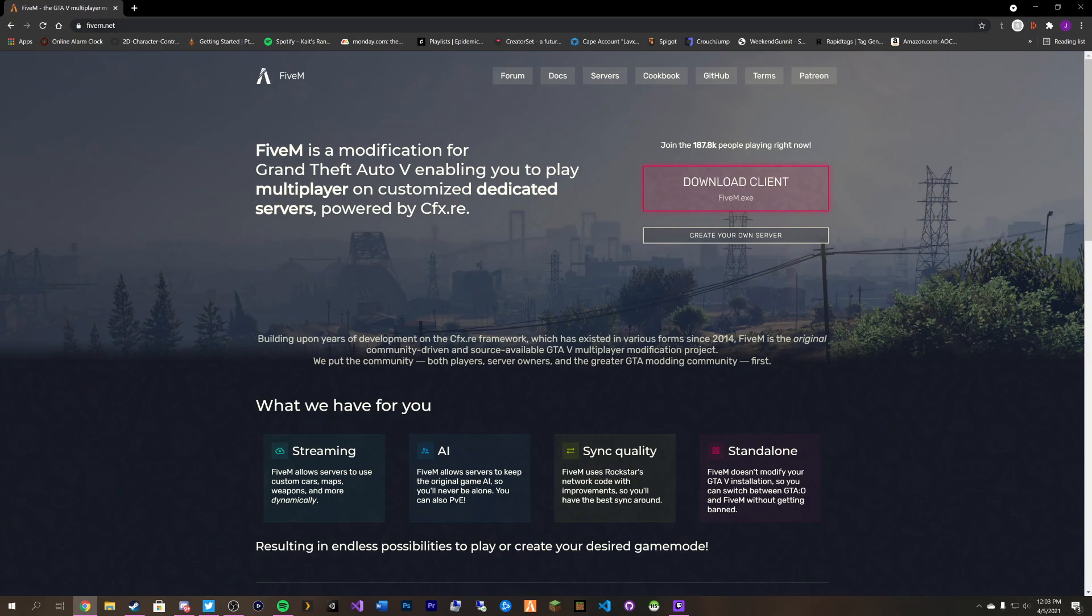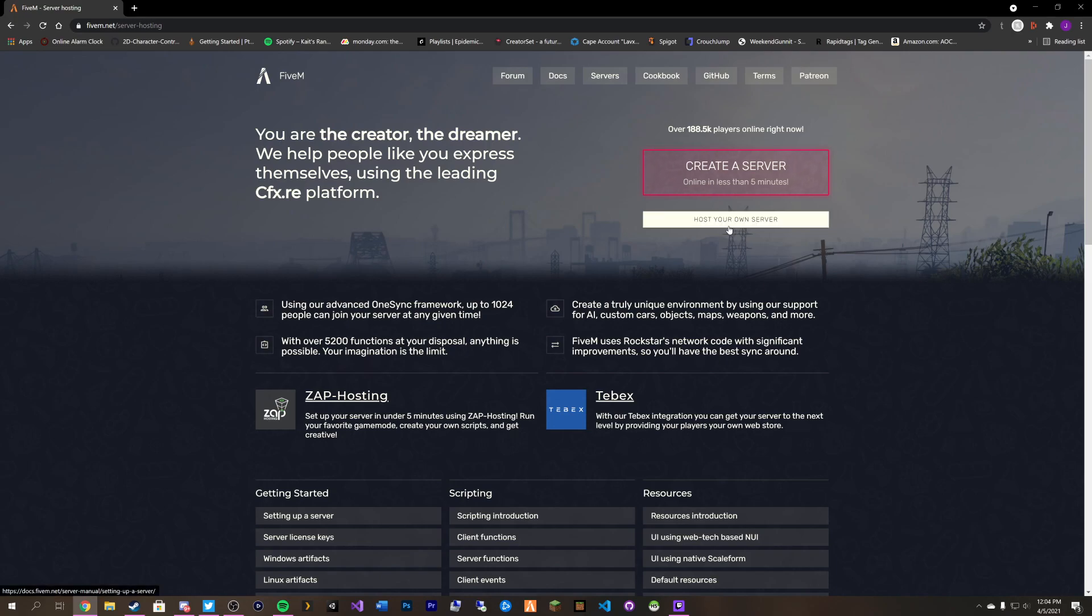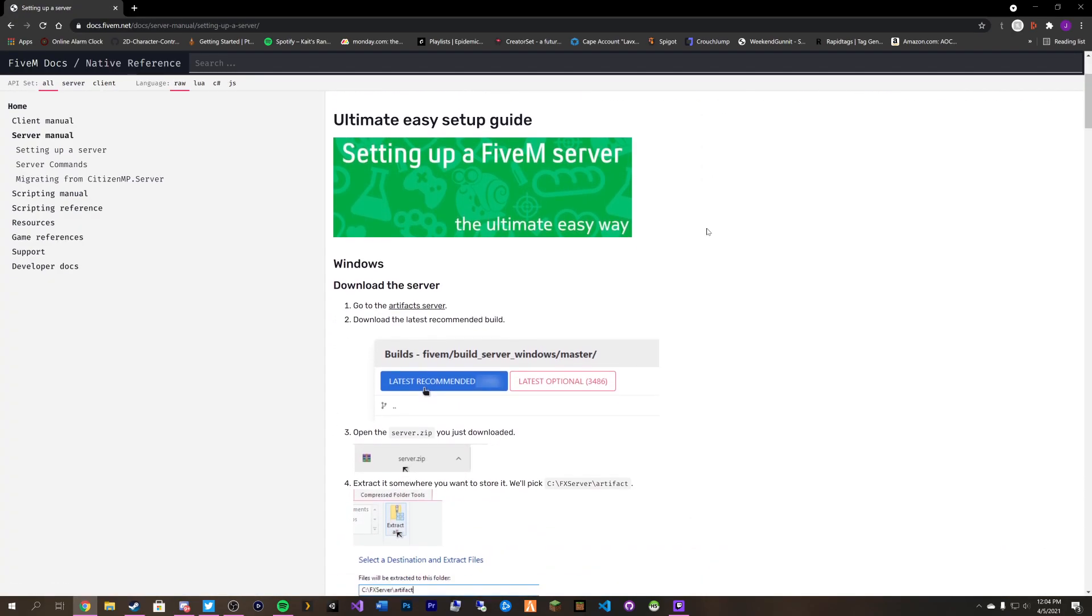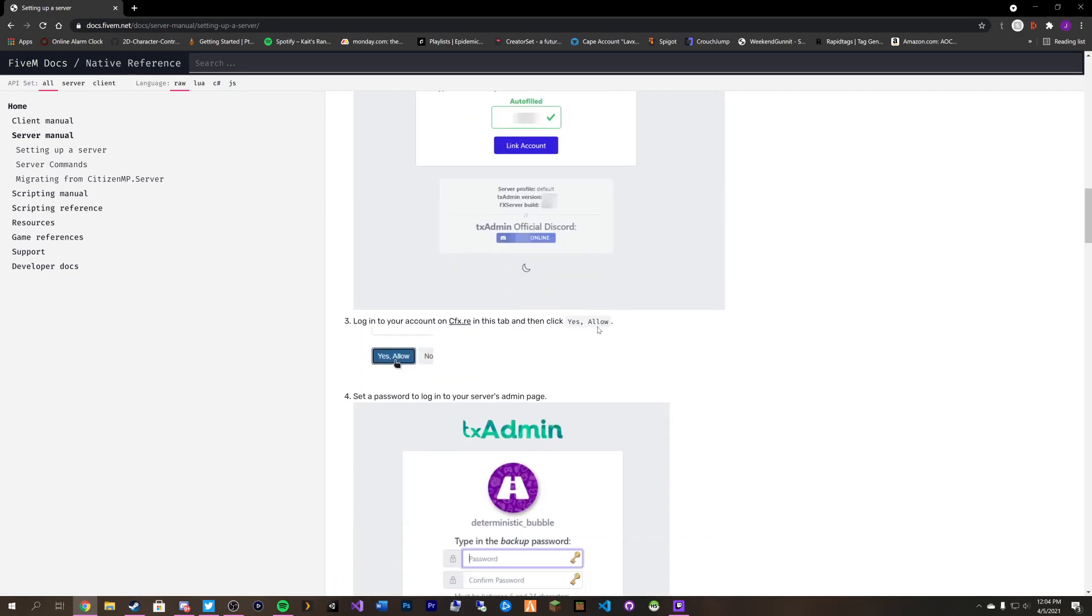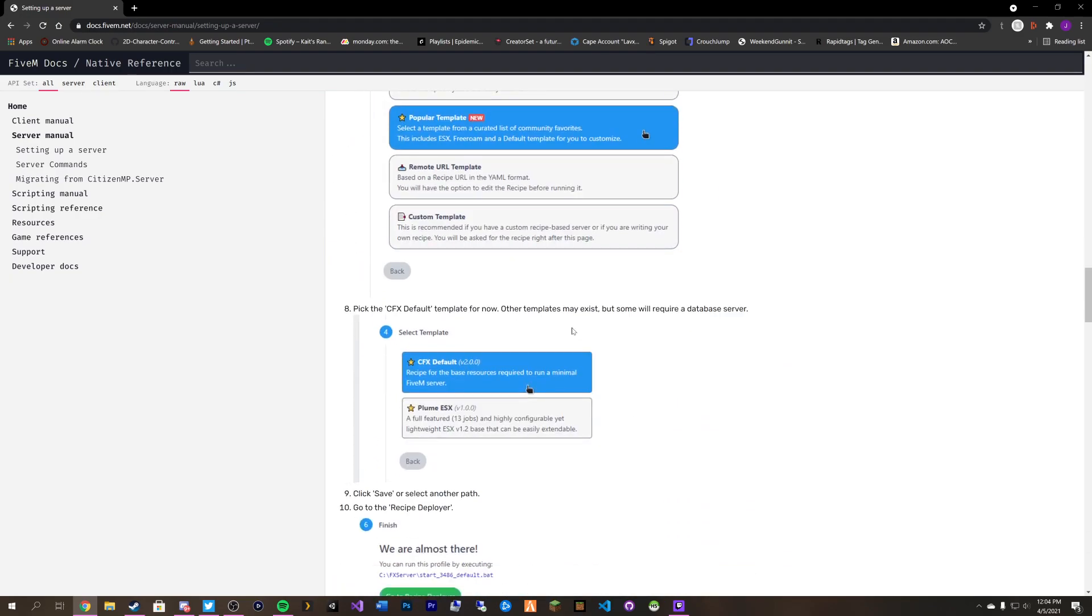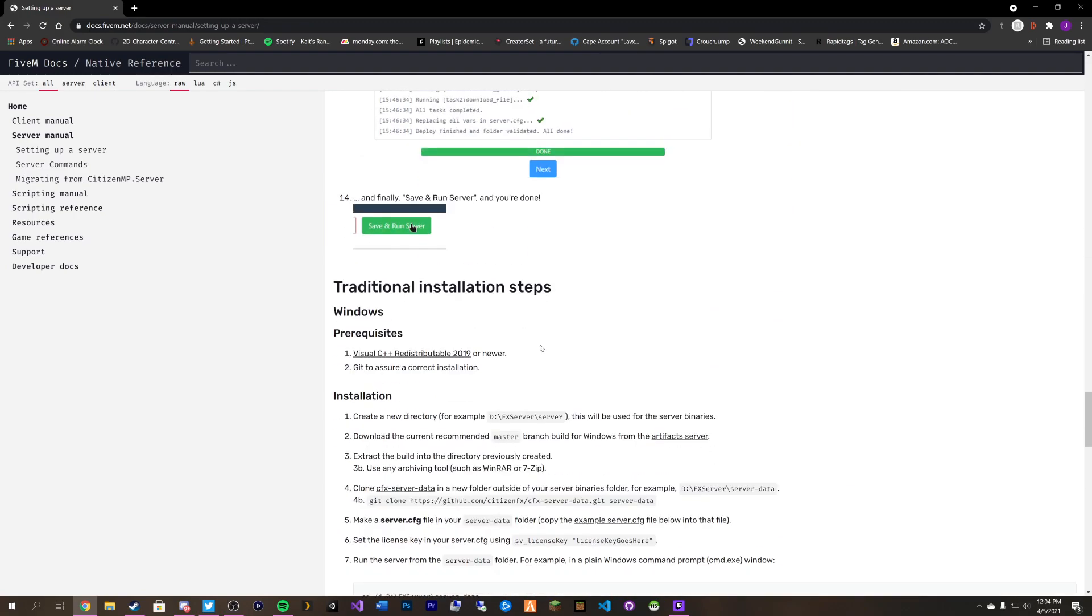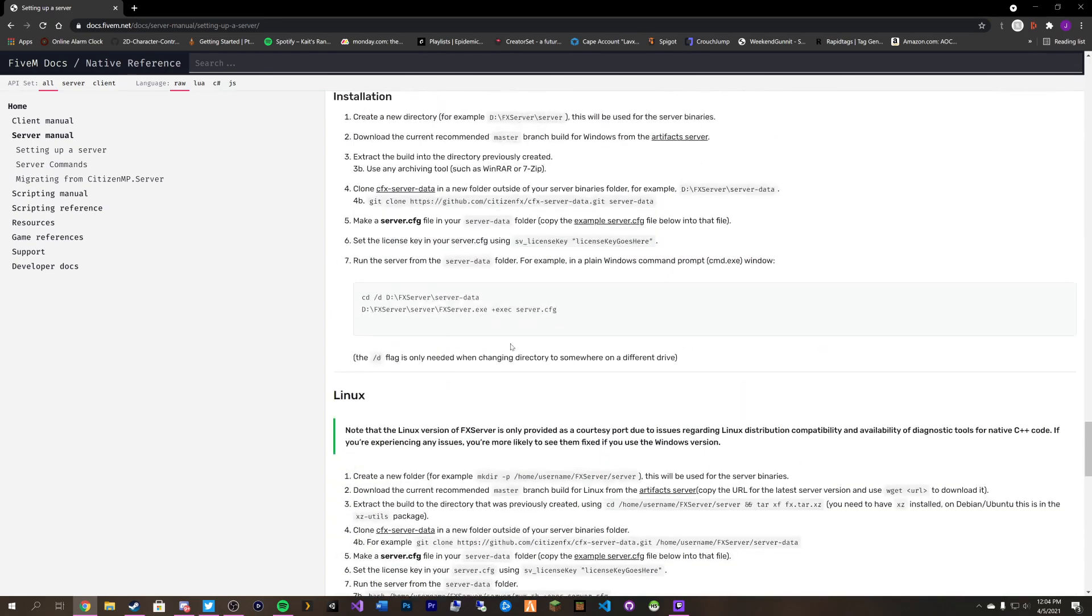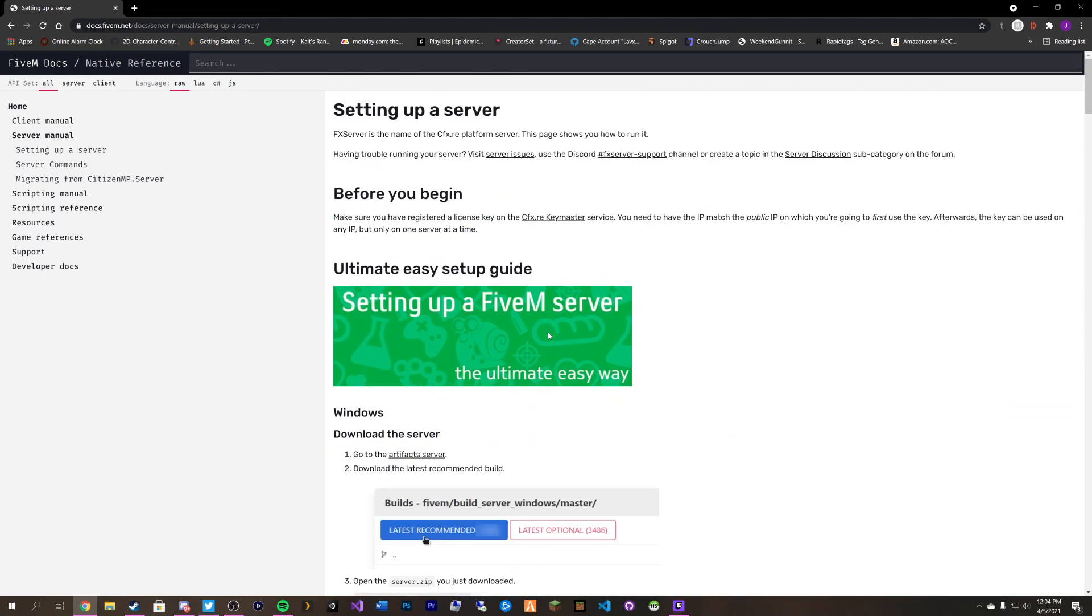You want to head over to 5M's website 5M.net. There will be a link down in the description. You want to click on create your own server and you want to click on host your own server and it'll bring you over to this stuff here. It'll give you some kind of quick rundown on what TxAdmin is and how to do that.